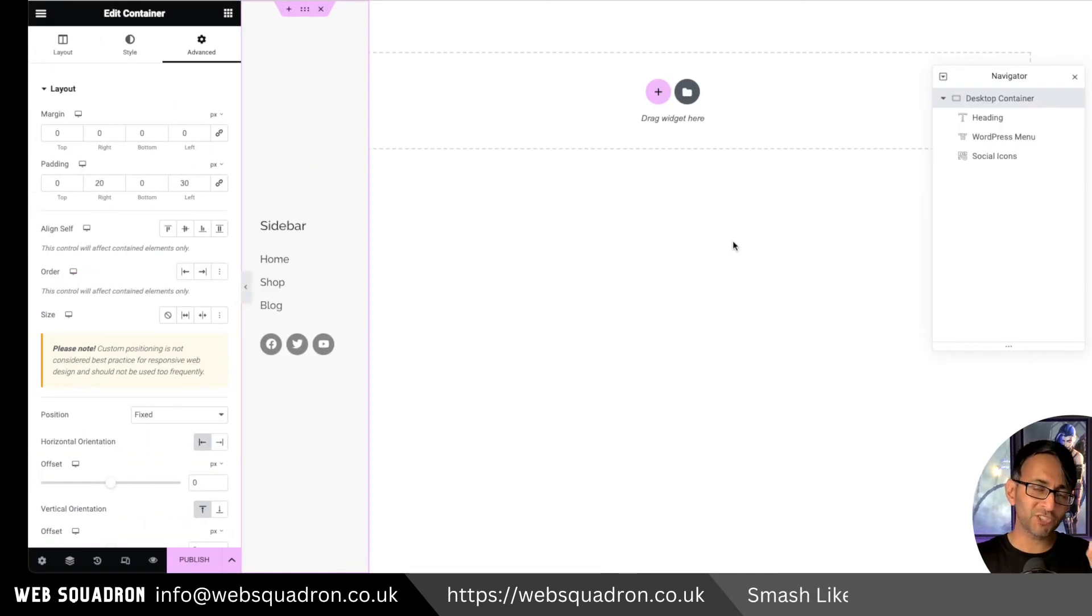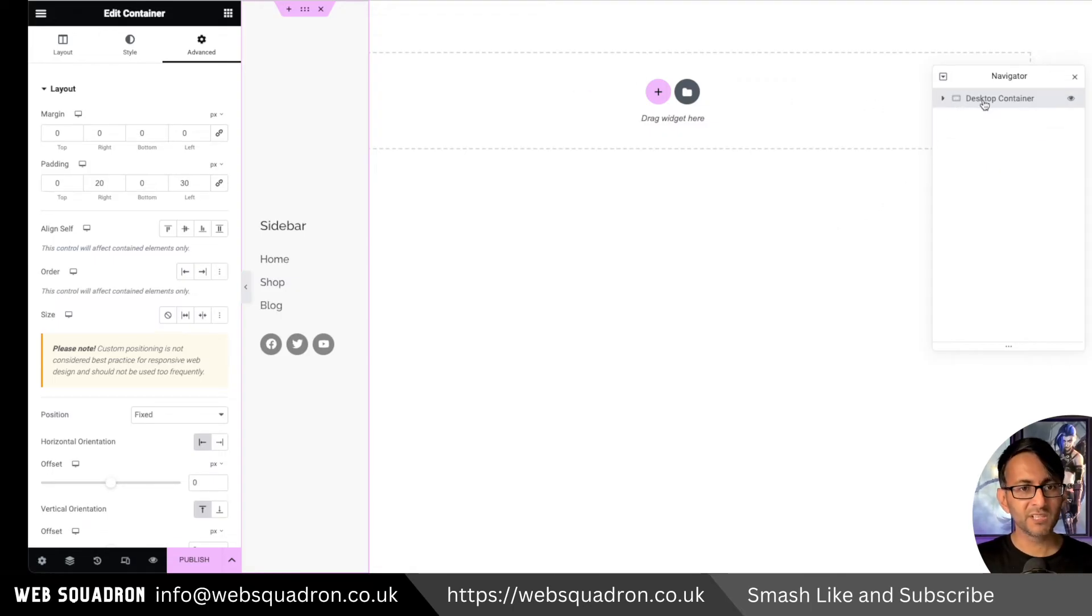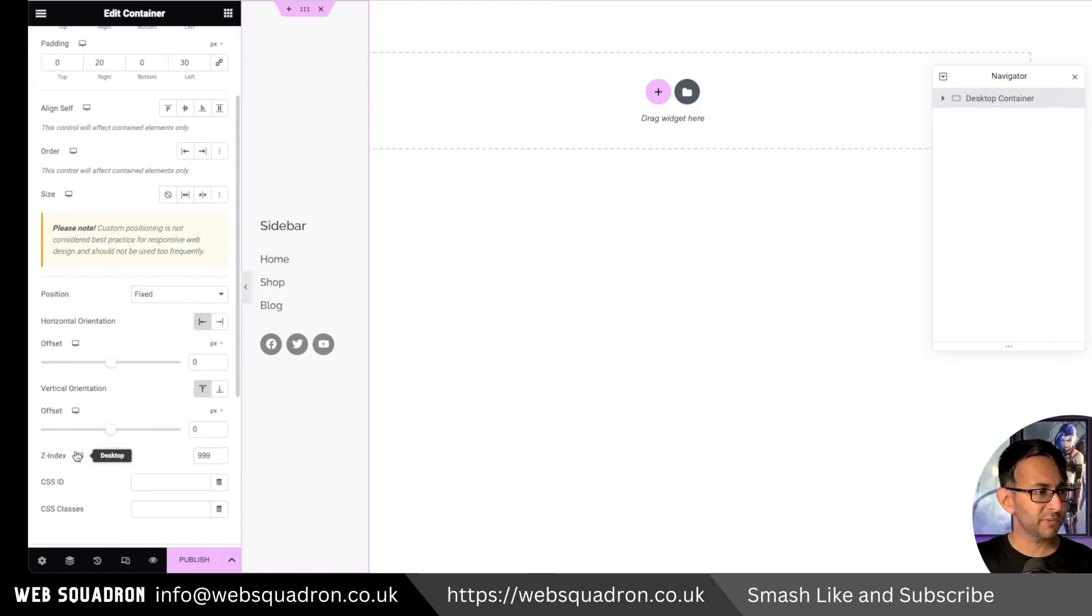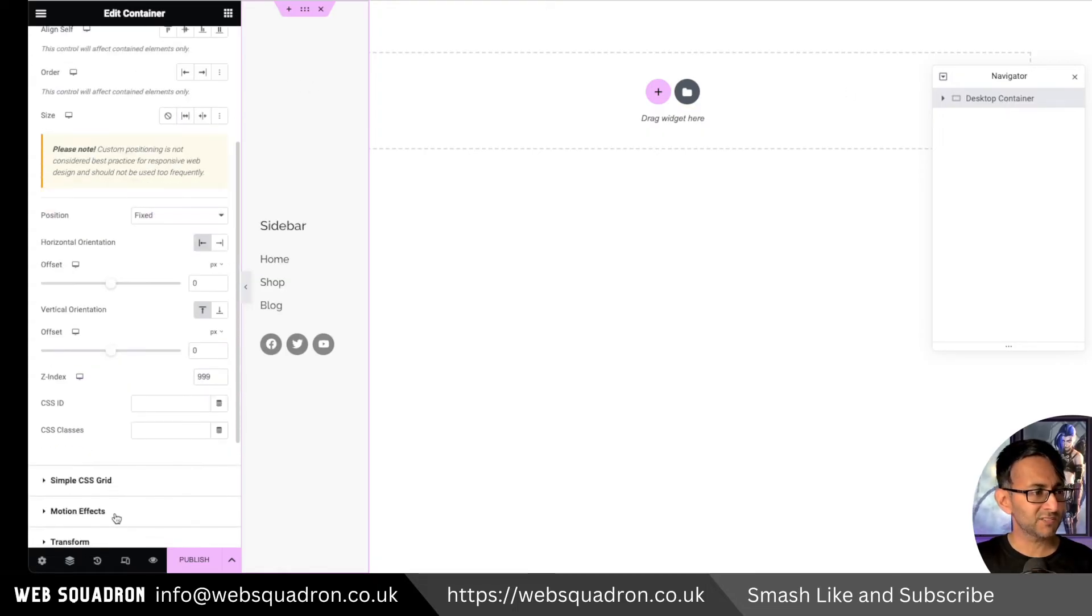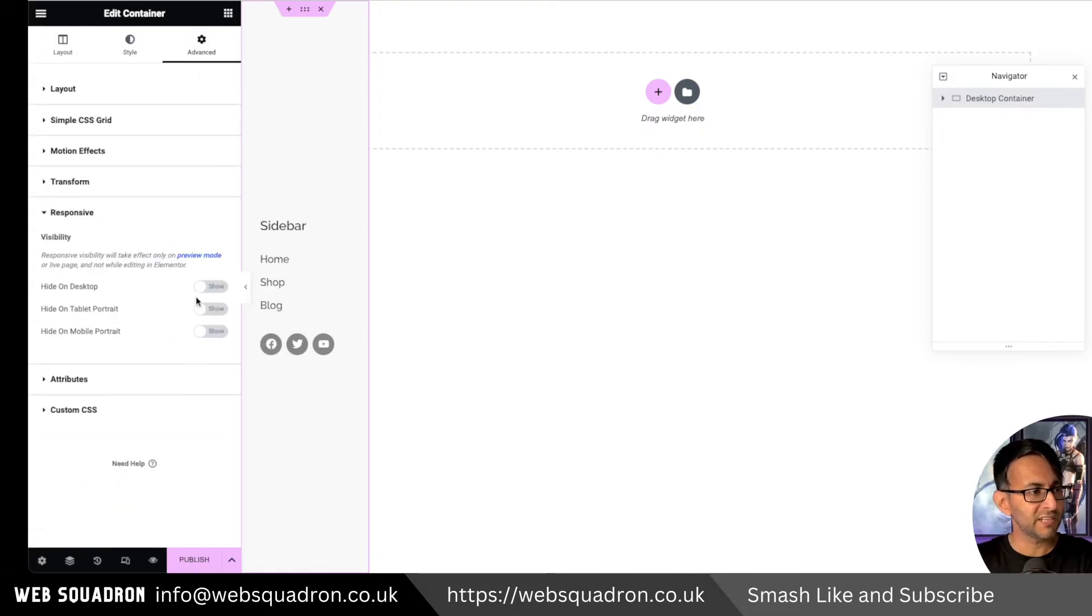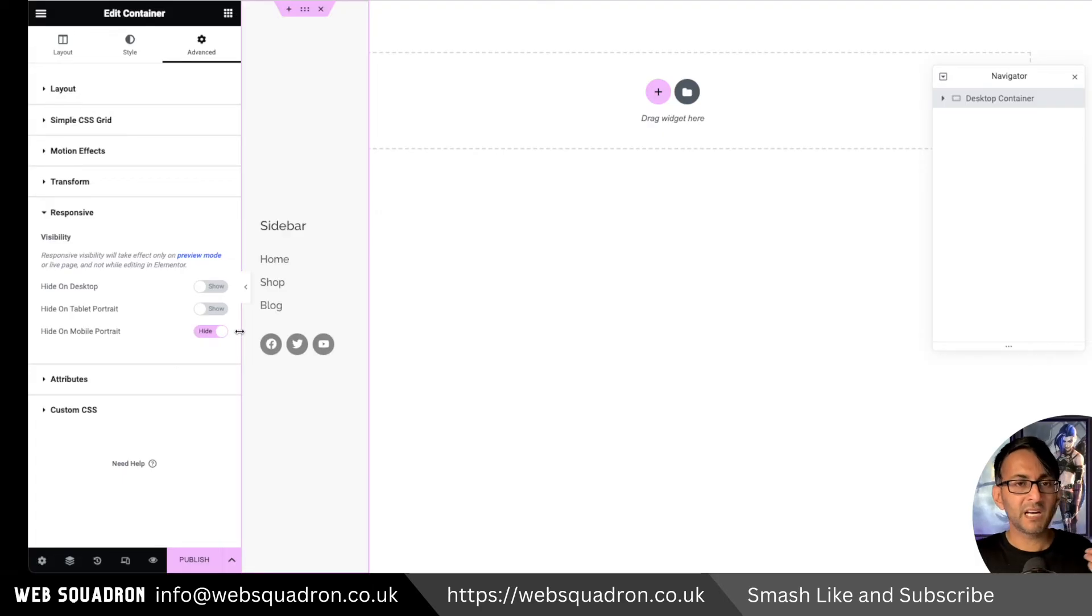You don't want to be showing that on the mobile because believe me, it does not look good. So here's what you want to do. Go over to your desktop container, go to advanced, go down to where you have responsive and you want to basically maybe say hide on the mobile. You might just show this on the desktop on the tablet.